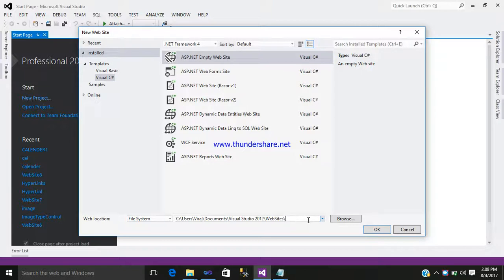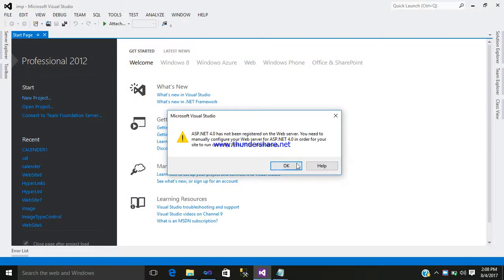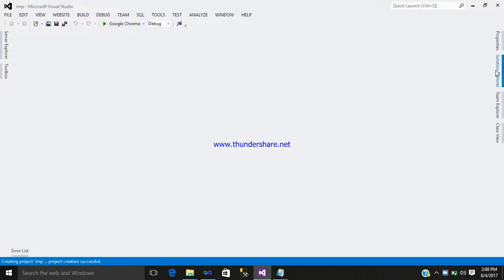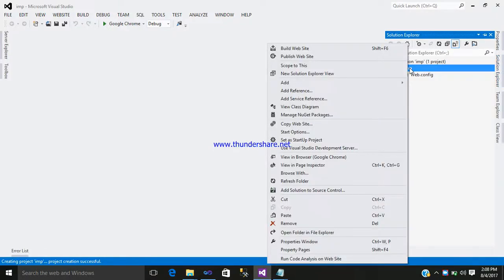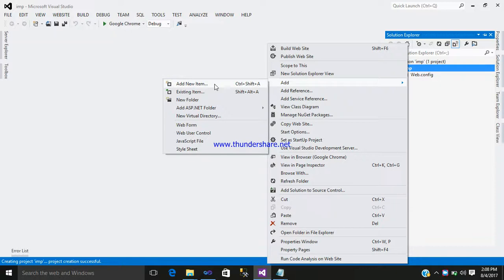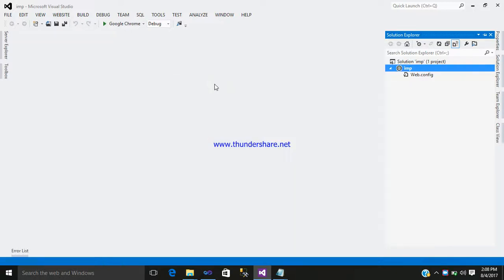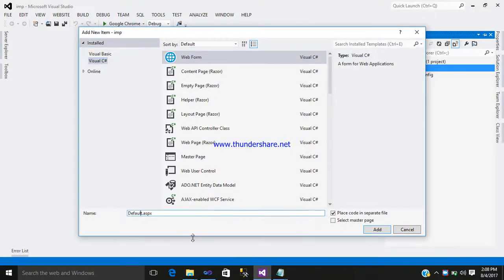Click OK, a folder is created. Go to the Solution Explorer, right click on it, add a new item, and give it a name like cal1.